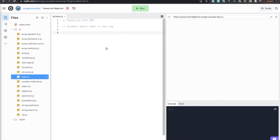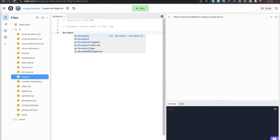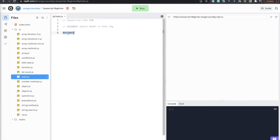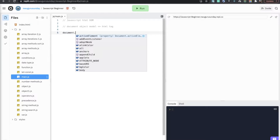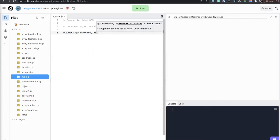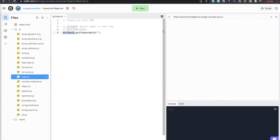One of the JavaScript methods we can use to manipulate the DOM is getElementById. If you want to access an element from JavaScript, you start by using the keyword document. This document refers to the HTML document that you are working on. We say document.getElementById — this is a method that exists inside the document object.